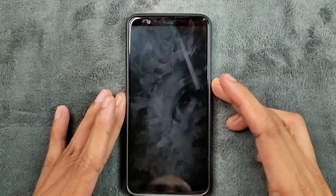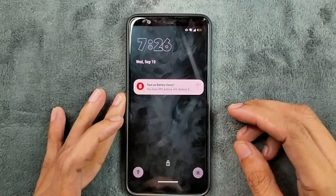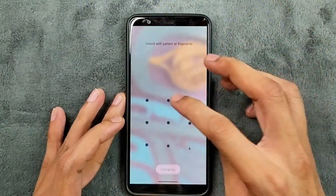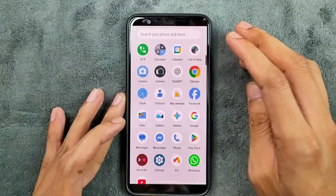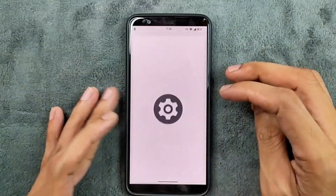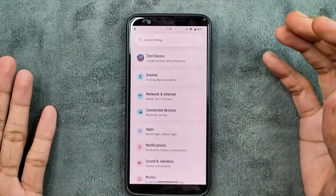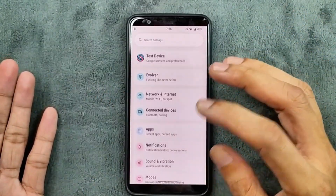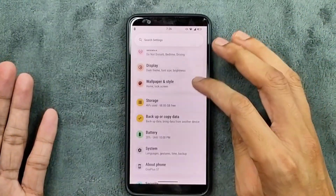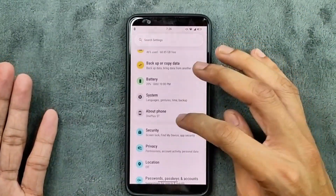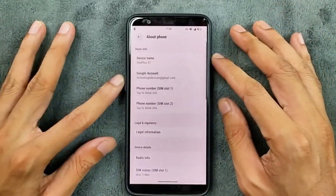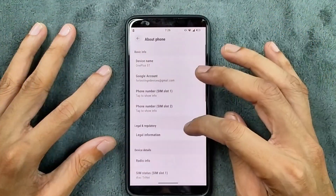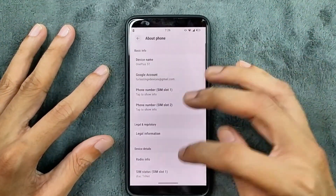Hey guys, welcome back to another custom ROM review for OnePlus 5T. This time we have an Android 16 based Evolution X ROM, and I have been using this ROM for about a week now. It is working pretty well, and you can say it is one of the best ROMs you can get for OnePlus 5T.